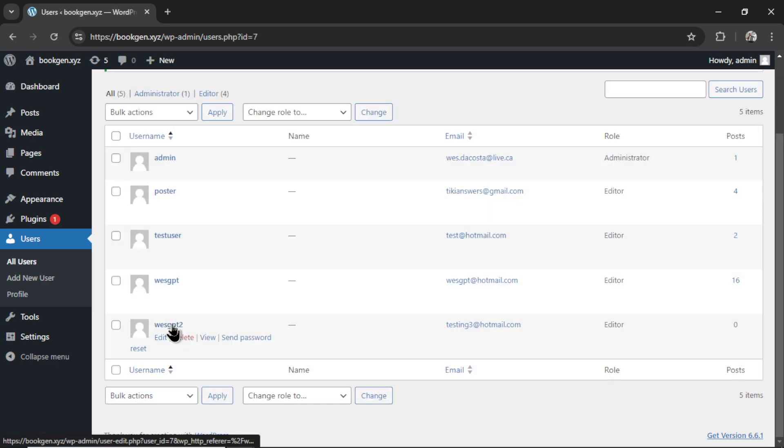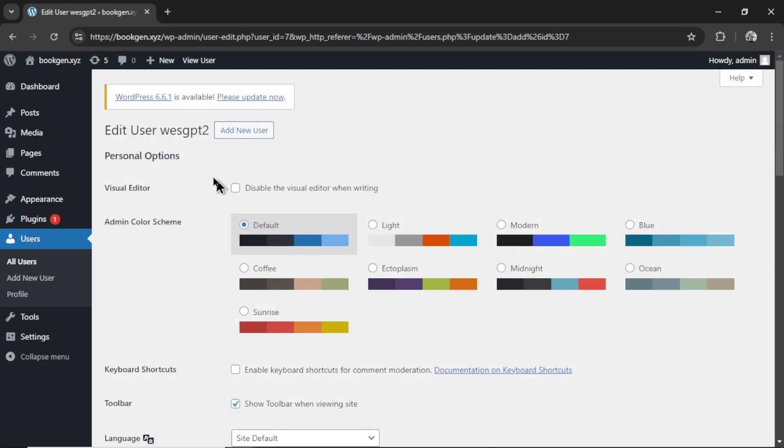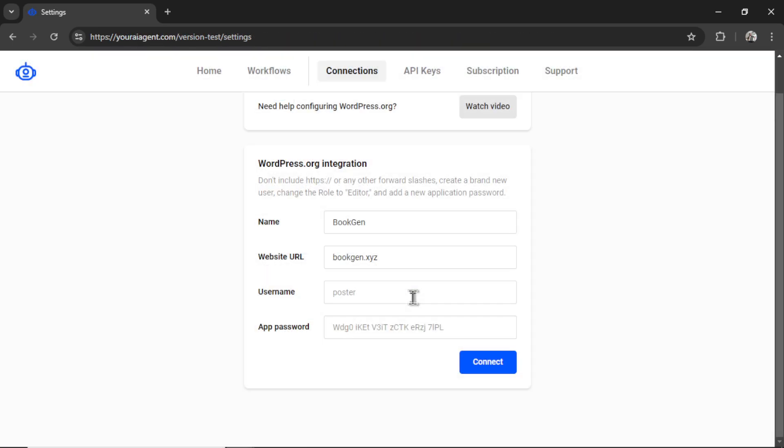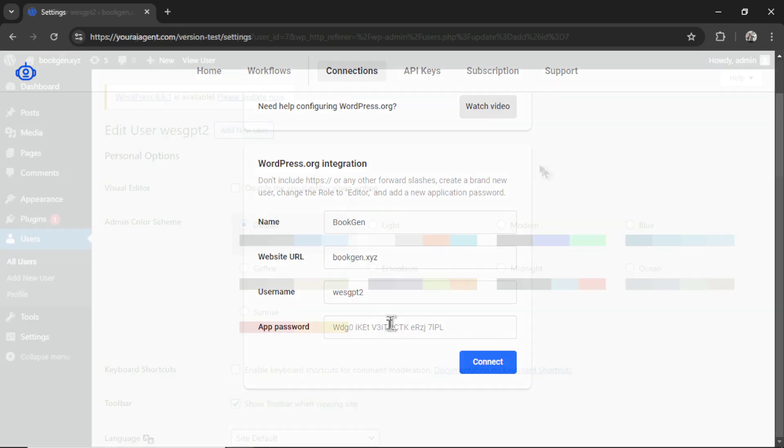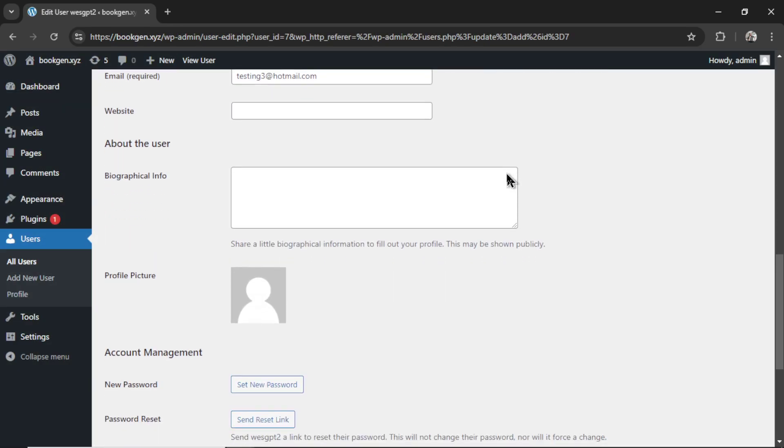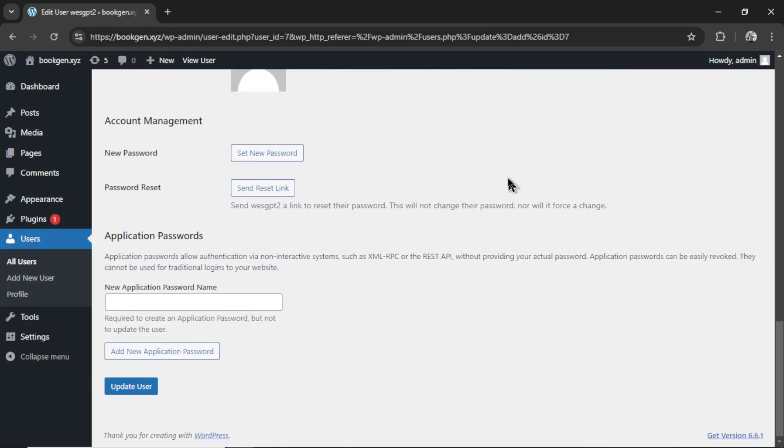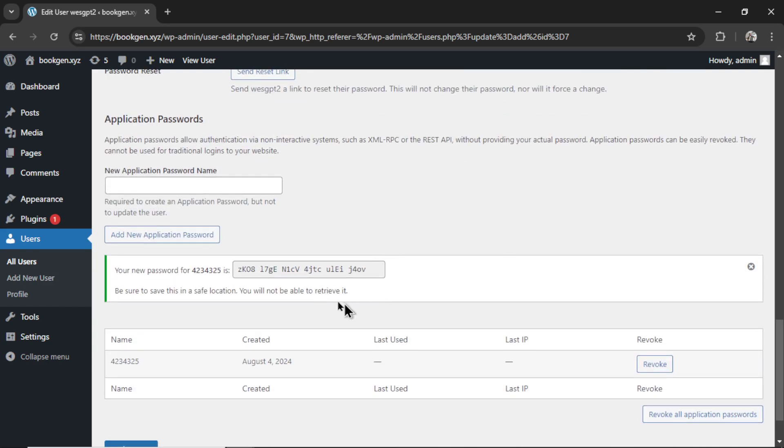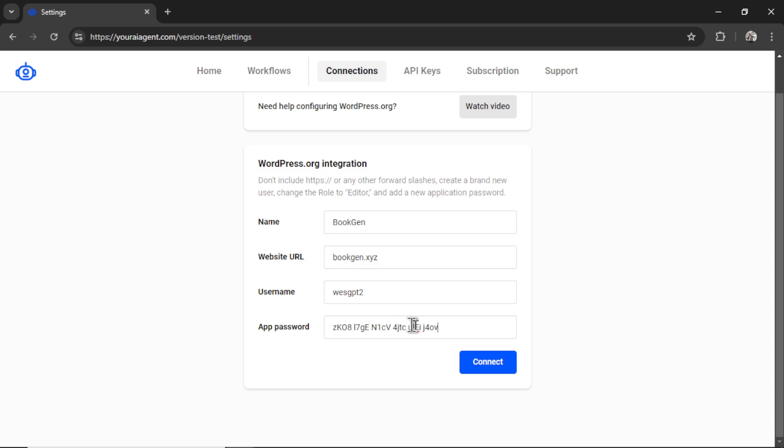Then click on that new user. I named it WestGPT2, so let's copy this quick, paste it into the username settings. Let's go back, scroll all the way down to the bottom. You're going to add a new application password, and then copy that code. Alright, paste it into that input box. Click connect.